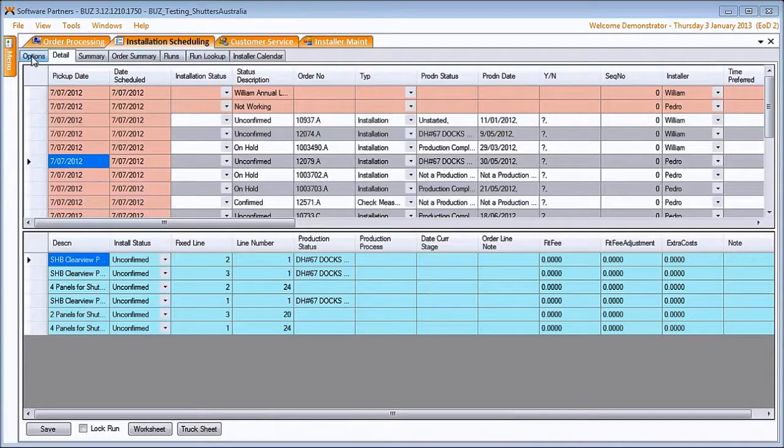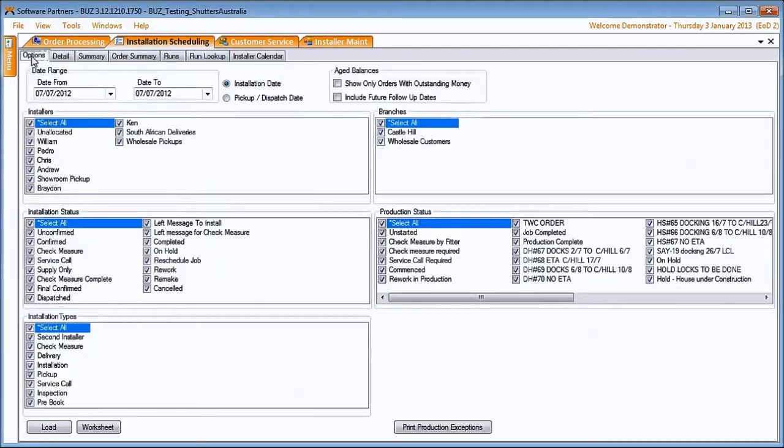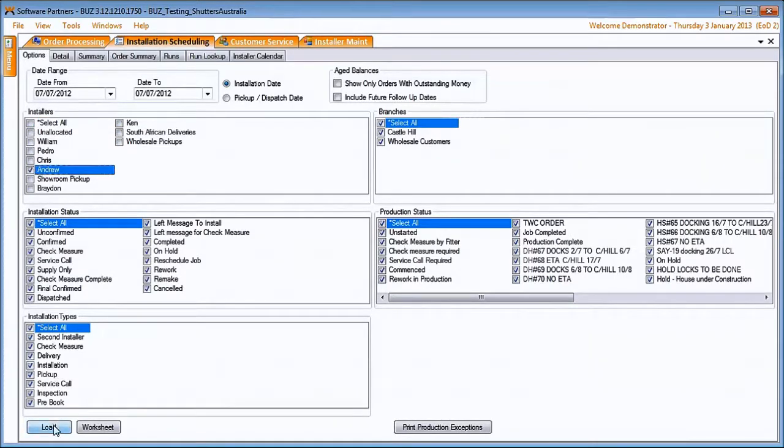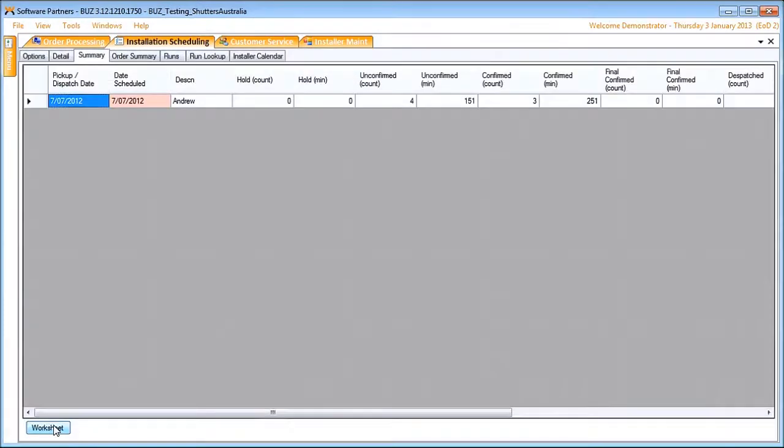We now just change the options here to reflect one installer who is coming back to pay in, having gone out and installed the stuff. We select load. We have Andrew. He has that much work.